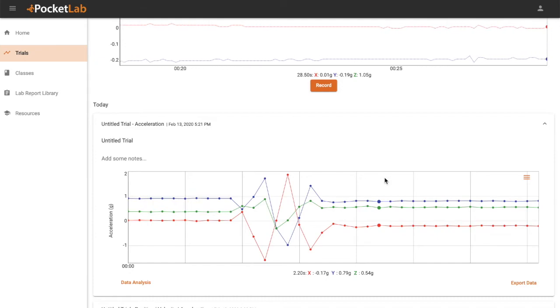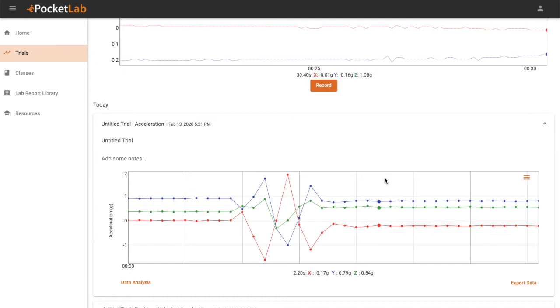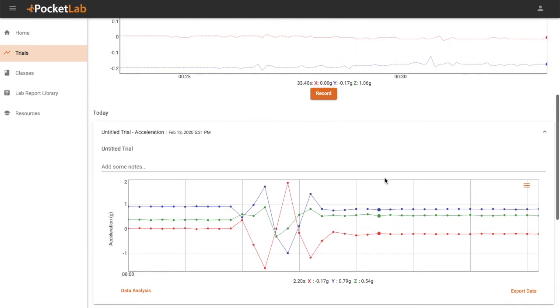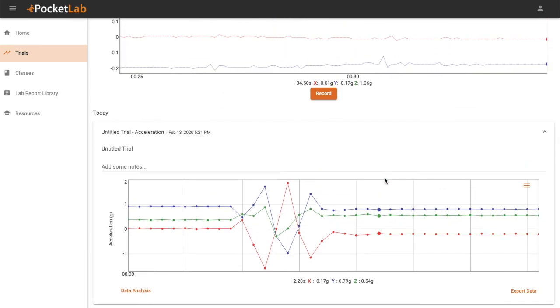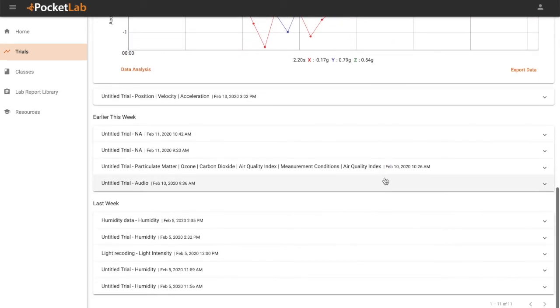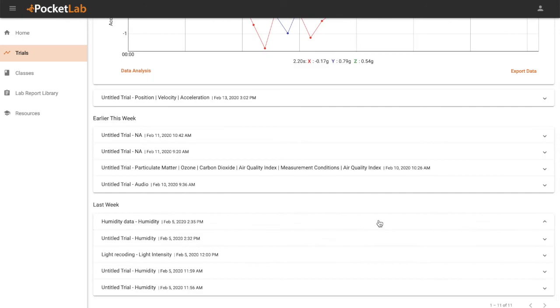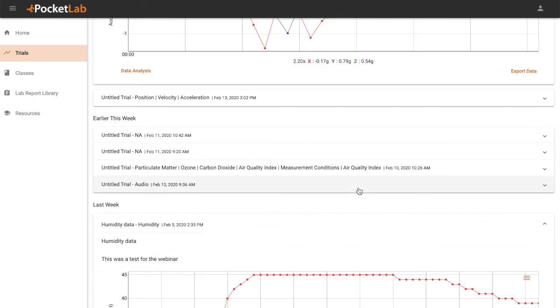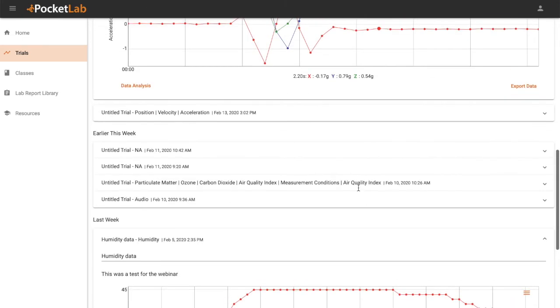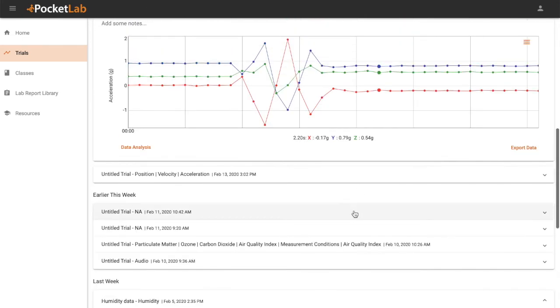You can now access that saved trial at any time on any device by signing in to your PocketLab notebook account. You can see there are a number of trials that I've saved here in my Trials page.